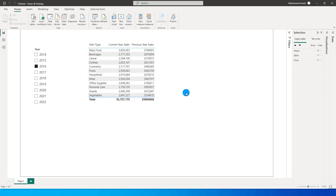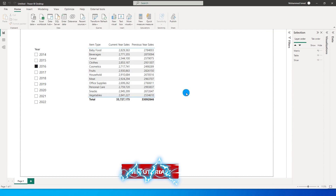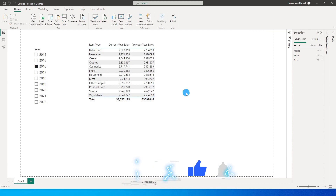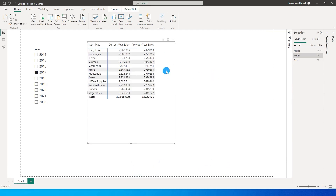Hello everyone and welcome to my channel. In this tutorial I'm going to teach you how to create dynamic column headers in a matrix visual, especially when you're trying to display current year sales and previous year sales. For example, I have a matrix visual and if I choose a year from this slicer...